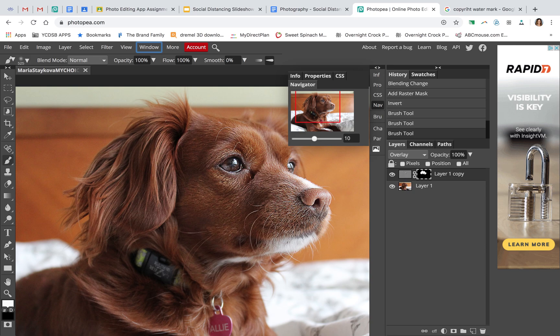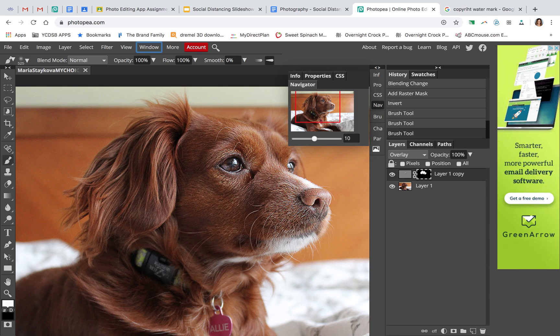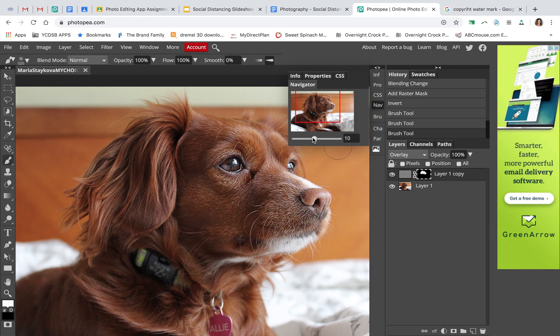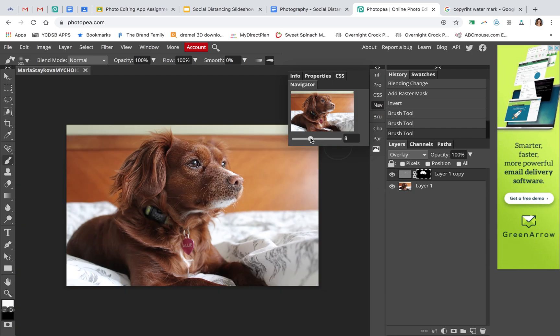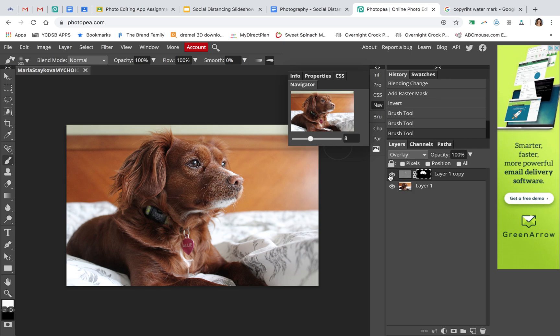Looking at it now, I may have gone a bit too harsh on the high pass—maybe a 4-pixel would have been better—but it's not too bad. Let's look at the before and after back here. That's how you sharpen something.